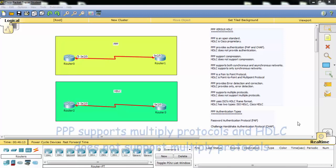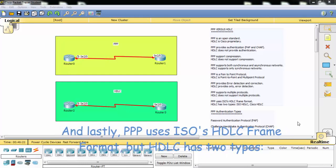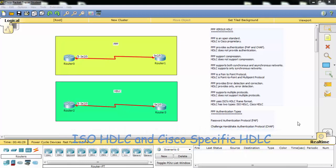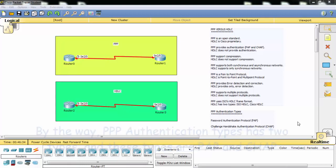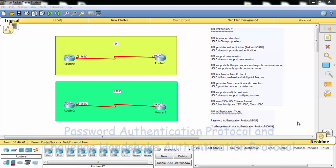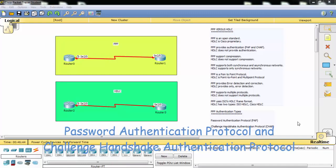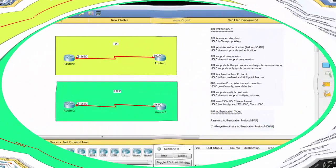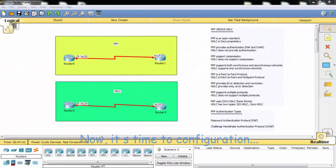HDLC is a point-to-point and multi-point protocol, while PPP is point-to-point only. Point-to-Point Protocol has error detection and correction, but HDLC provides only error detection. PPP supports multiple protocols while HDLC does not. Lastly, PPP uses ISO's HDLC frame format, but HDLC has two types: ISO HDLC and Cisco-specific HDLC. PPP authentication types are PAP (Password Authentication Protocol) and CHAP (Challenge Handshake Authentication Protocol).